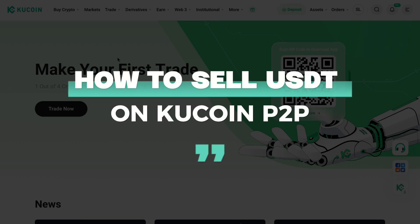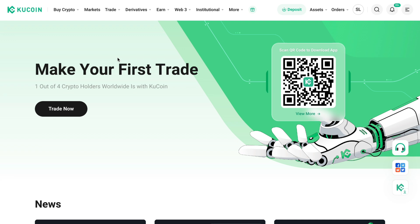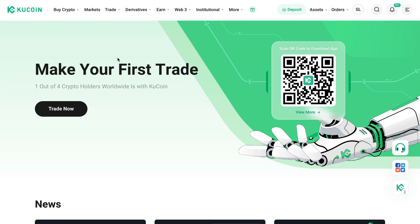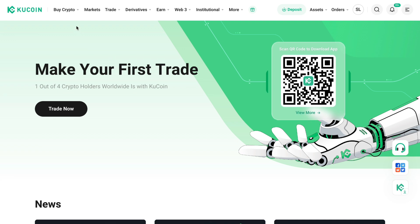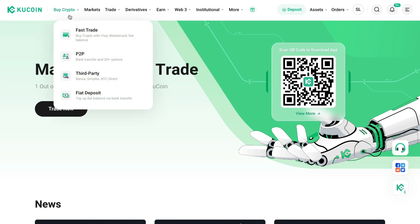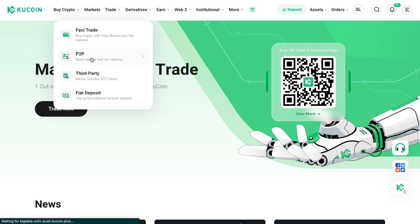In this video I will show you how to sell USDT on KuCoin P2P. First, open up the KuCoin app or website, then go to buy crypto and click on P2P.